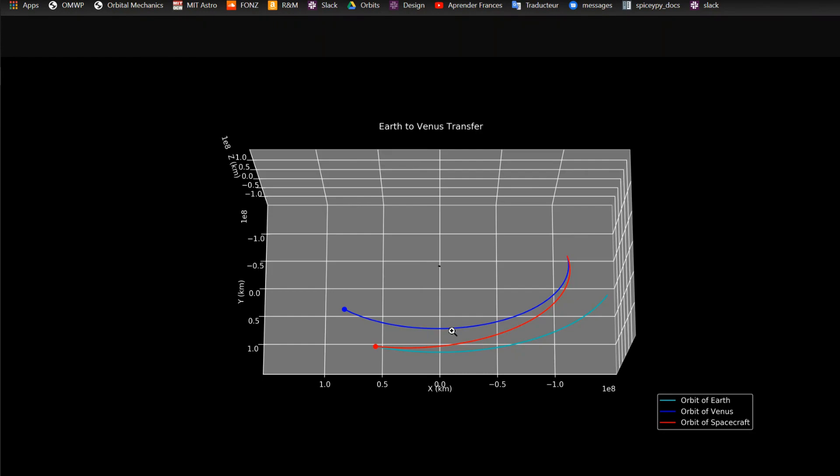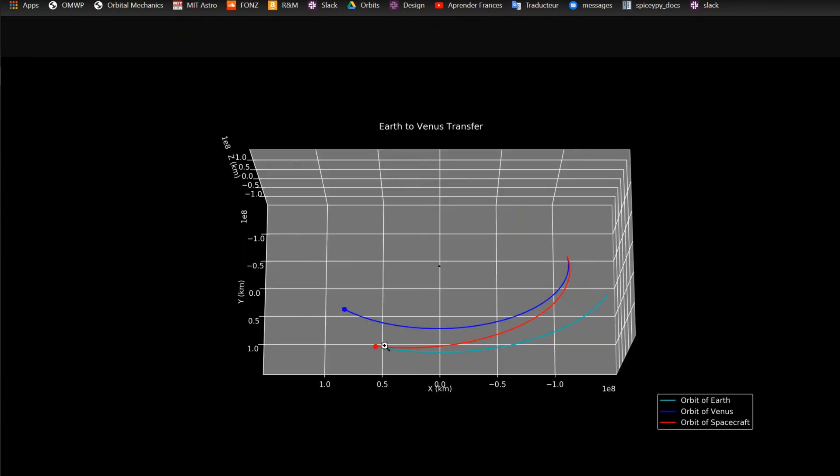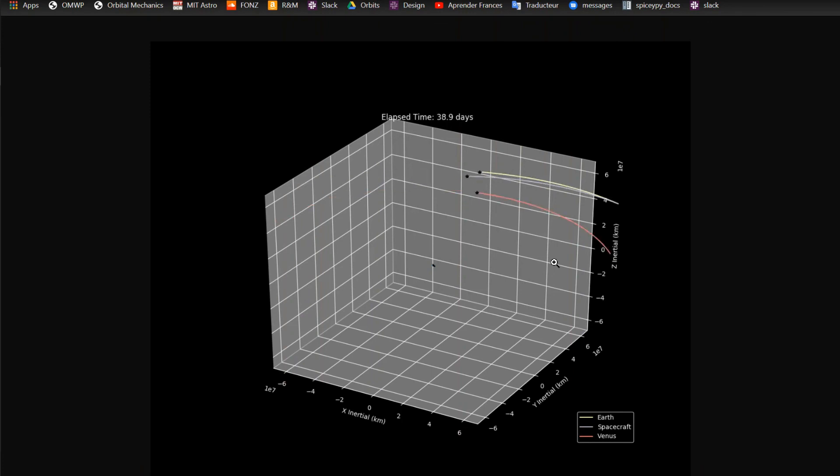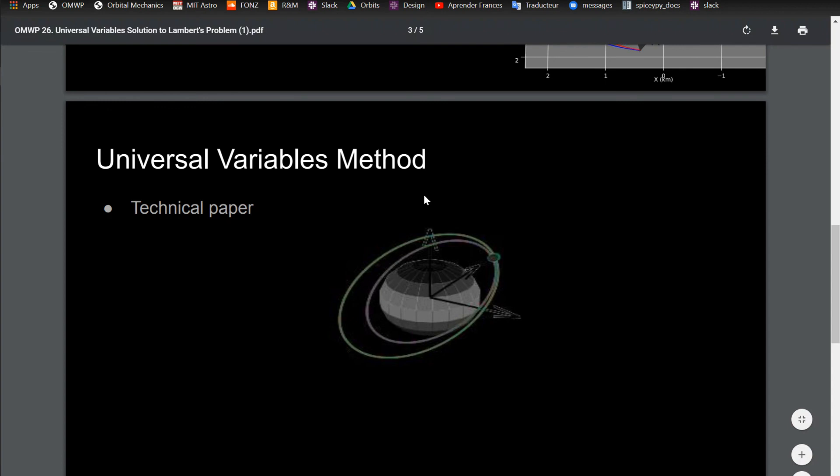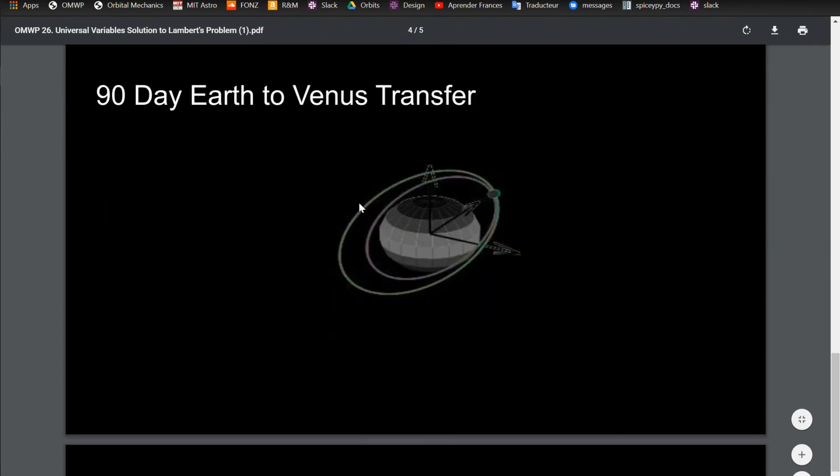So then the results of that look like this, where it's just a transfer from Earth to Venus. So here we start out, this is the initial position over here. We have the spacecraft and Earth in the same place. And then the final position over here is when it catches up to Venus down there. And then I also have a GIF version of this that I showed in the last video. I'm going to cover how to make these GIFs in a few videos, but it's kind of nice just to have this tool so that you can have some nice visualizations. But this is what the 90-day transfer looks like.